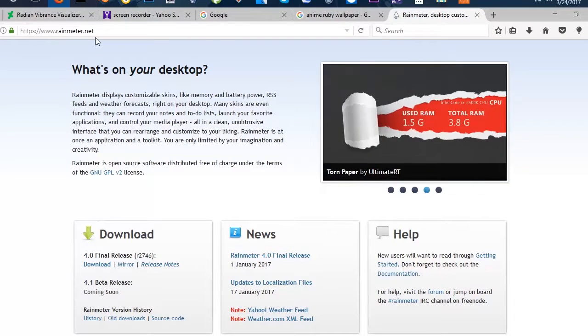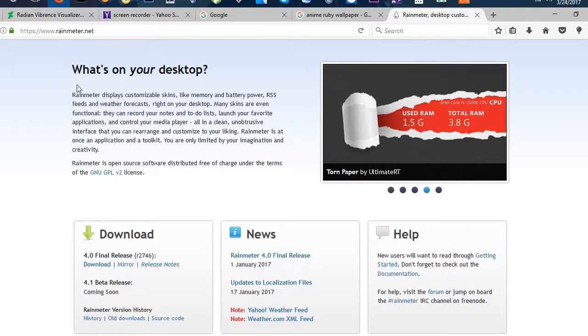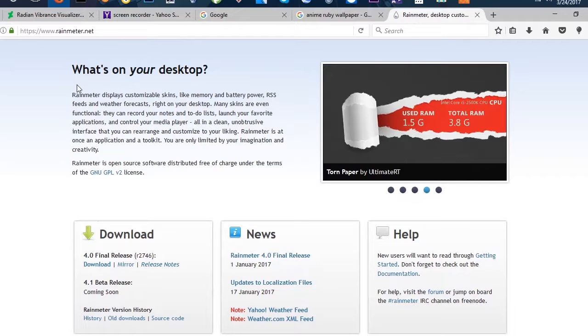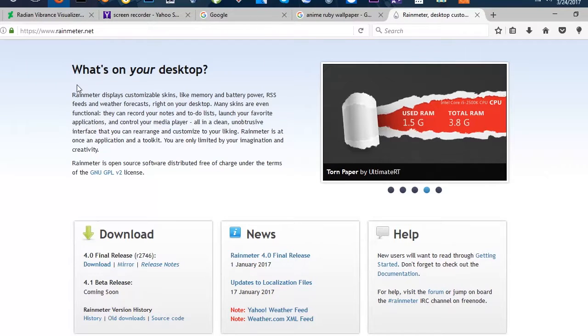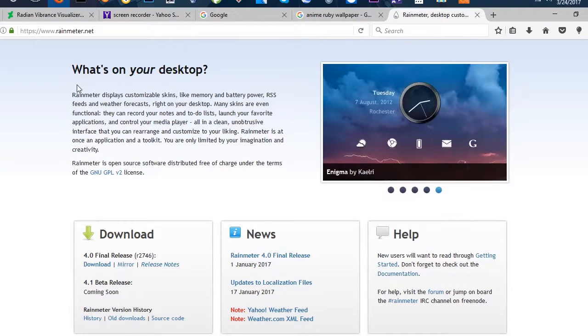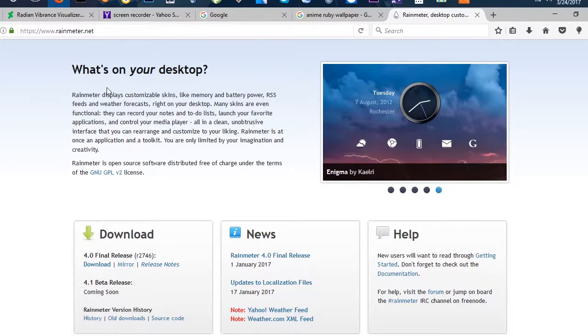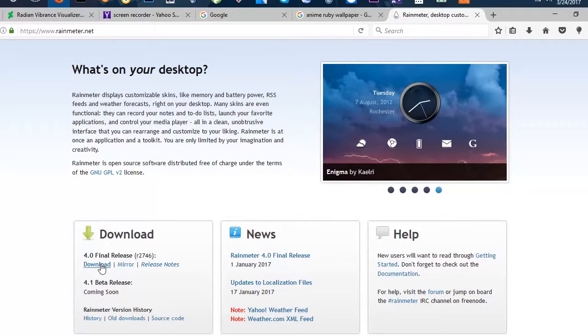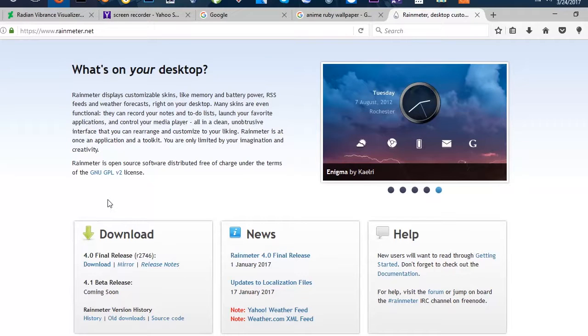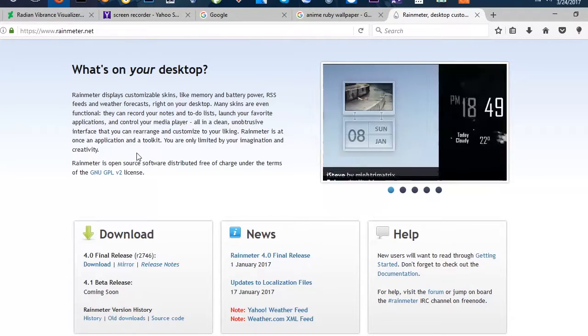And I won't be downloading it because this screen recorder I'm using, it's called Ice Cream, it's not really good. It keeps getting stopped and all that. So just hit download and bring in all these steps, and you should have Rainmeter installed.